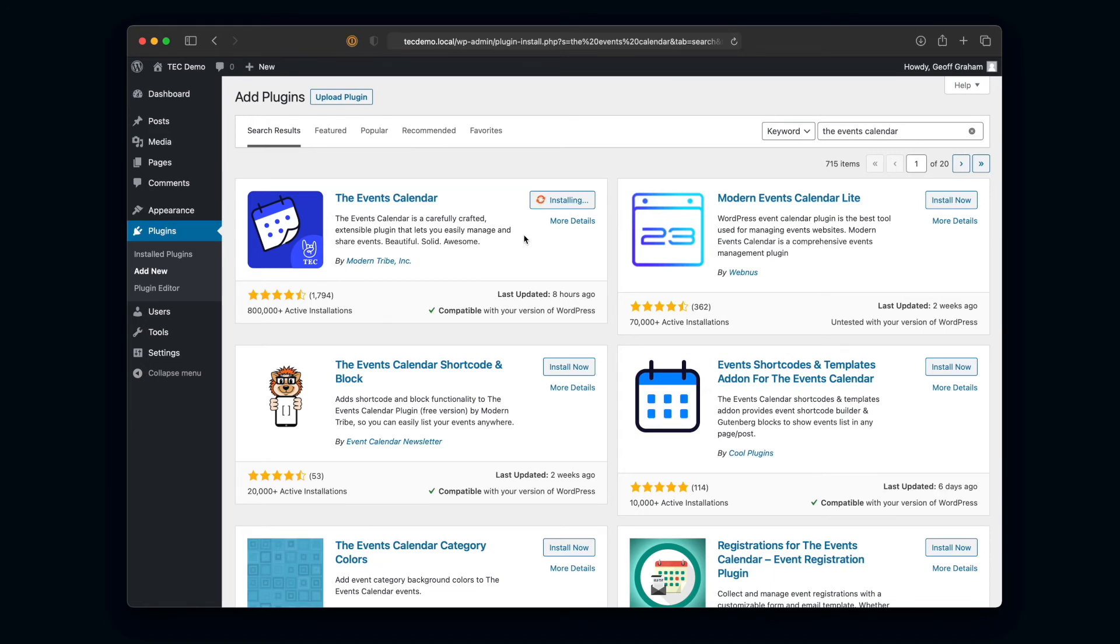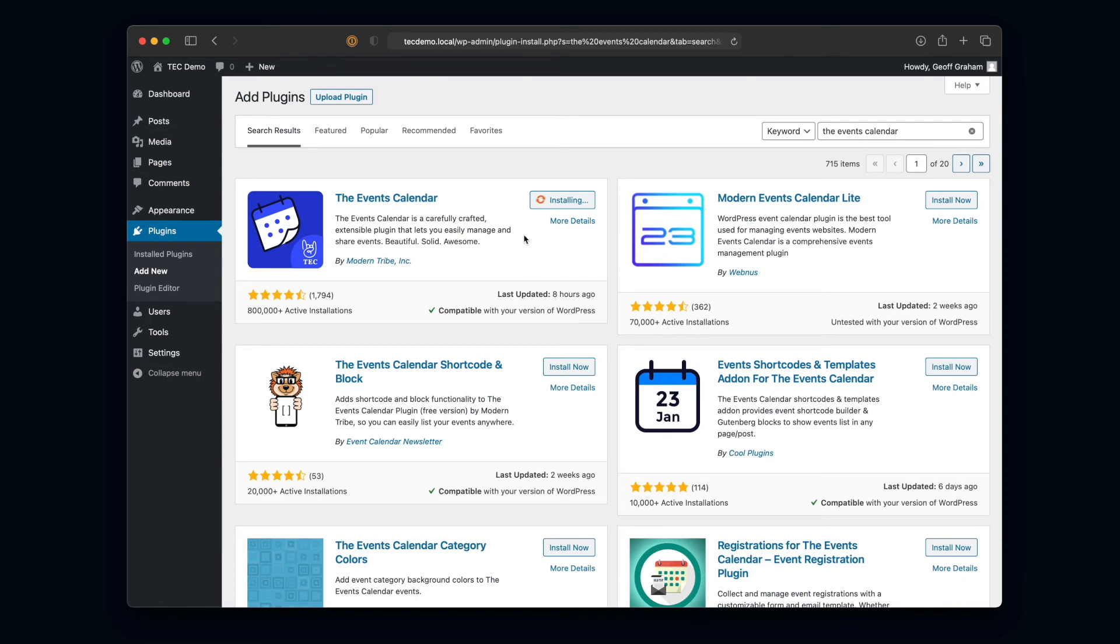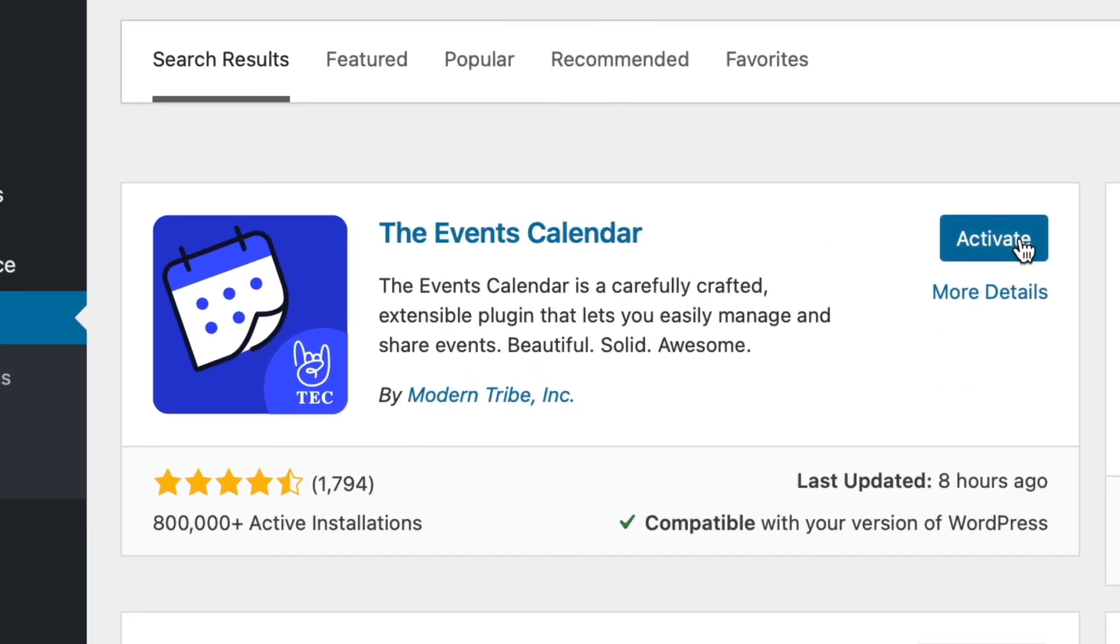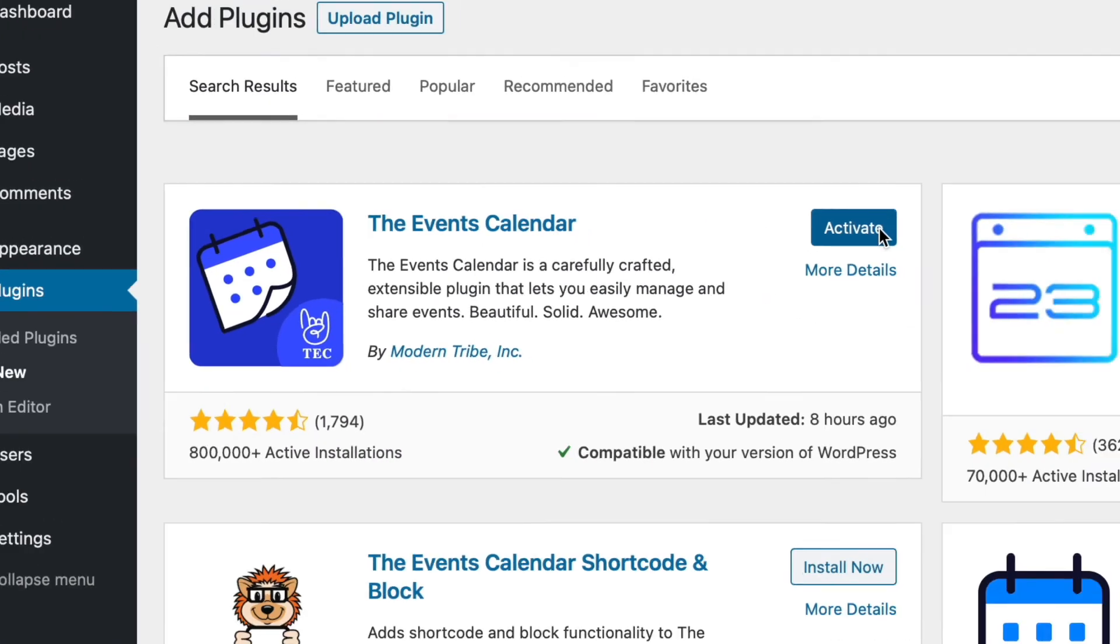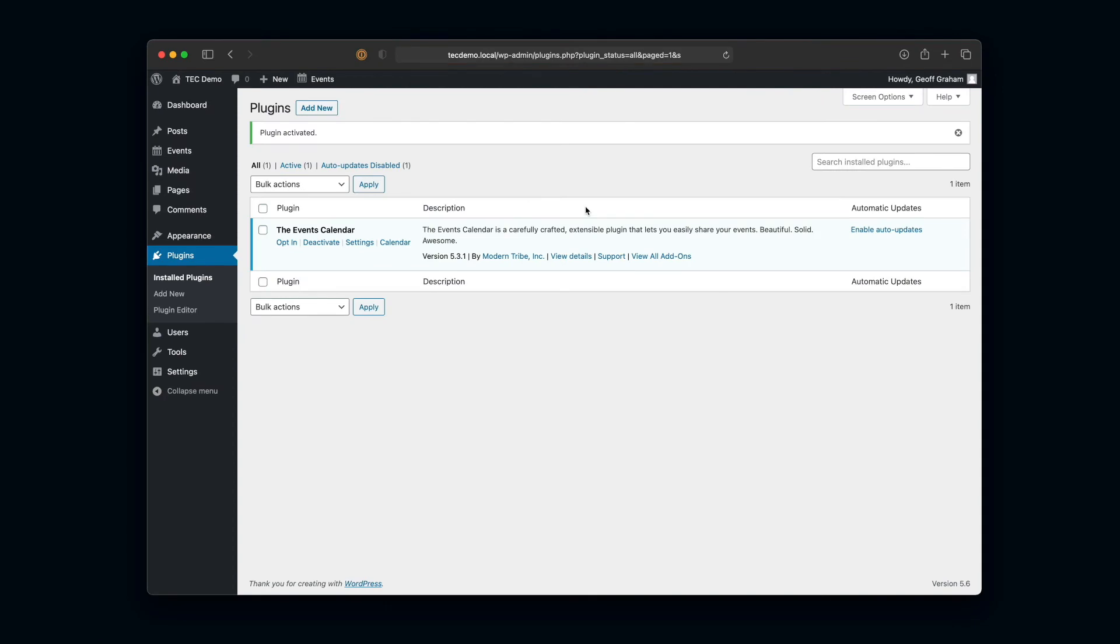We'll give it just a second to finish doing what it's doing. And there it goes. Now once it's downloaded we'll get this handy little Activate button. We can go ahead and click that, and WordPress, kind of like magic, is going to take us right back to the plugin screen where we started.